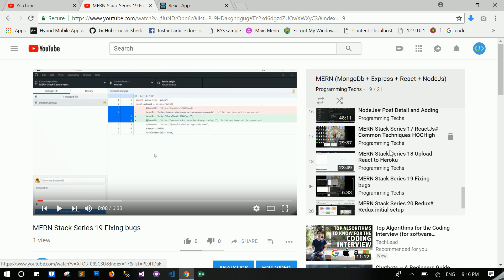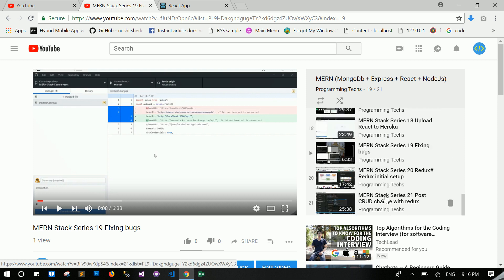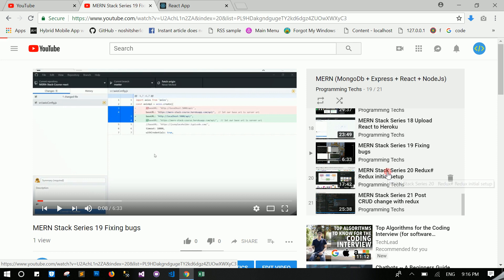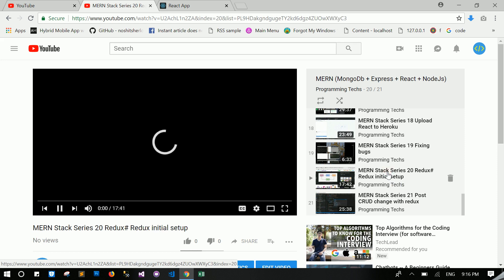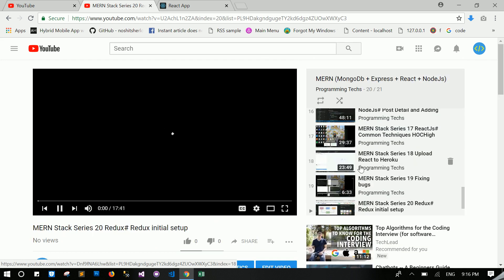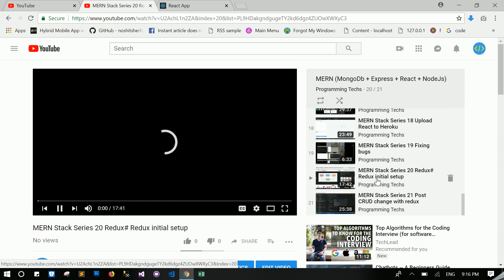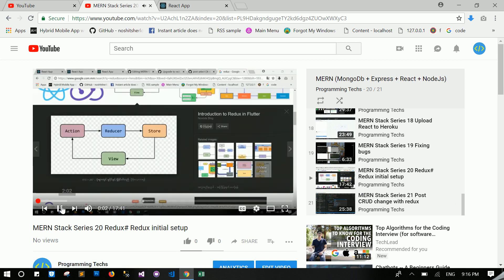Then we'll cover uploading and deploying to Heroku. We'll also face bugs and fixing bugs. Redux is a very interesting thing with very good performance. You will learn all of this. This series is an amazing series, as you now know.